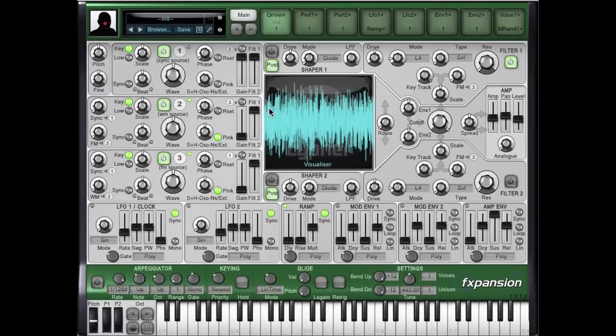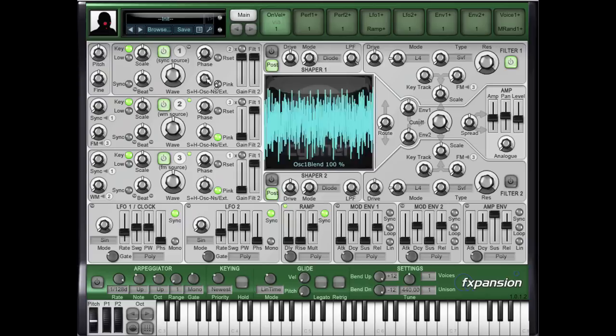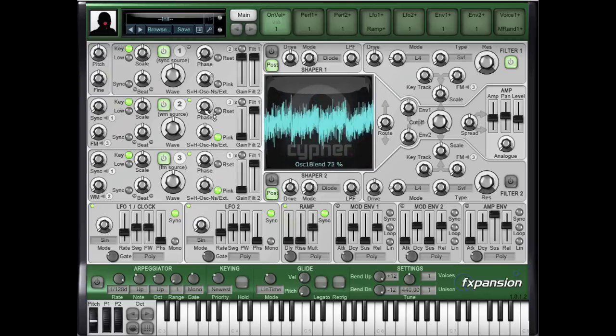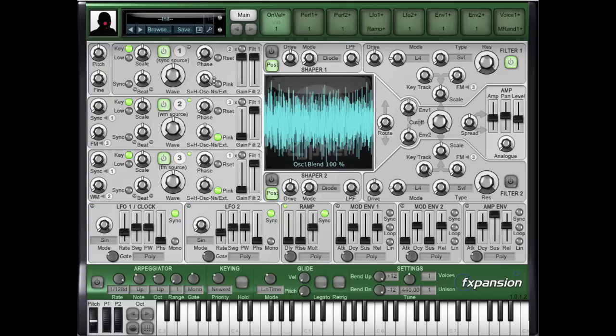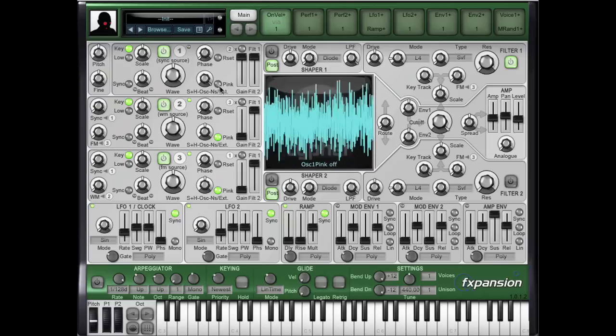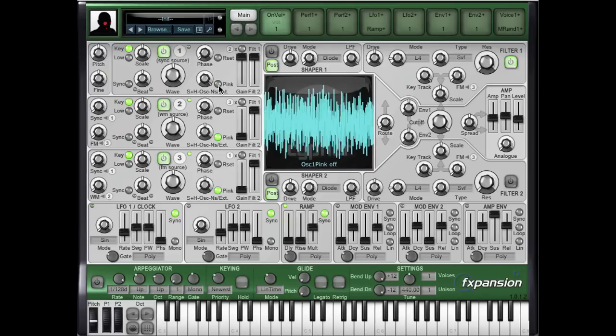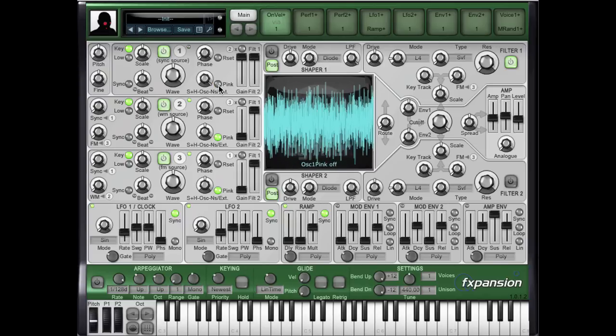The audio appears at oscillator 1's noise input source. We have to make sure that the pink noise button is off.